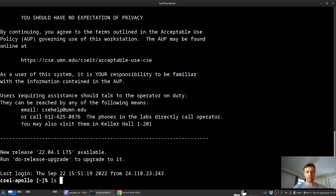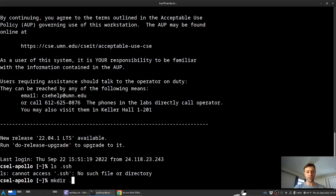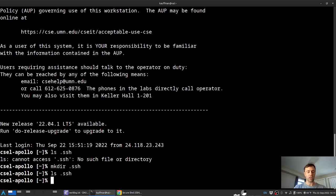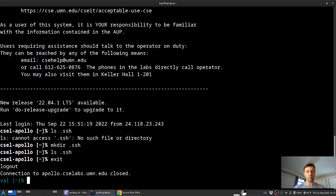And here, if I list the dot SSH, that's not there. So I'll have to create it using a mkdir command dot SSH. That will create the directory SSH. And if there's nothing in it right now, it fails. And then I'll type just exit. And this will leave my connection to Apollo right now and get me back to my local machine.